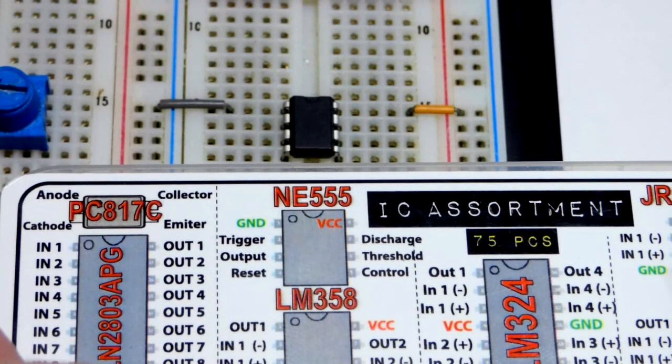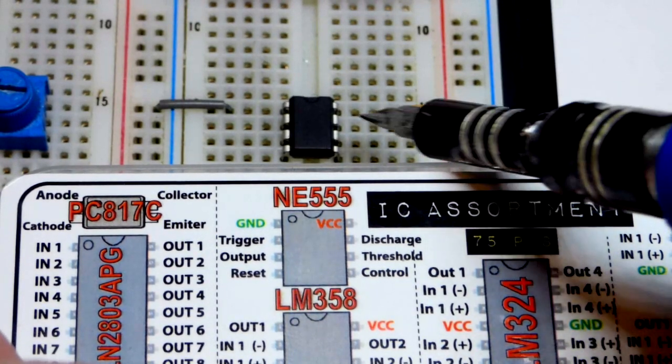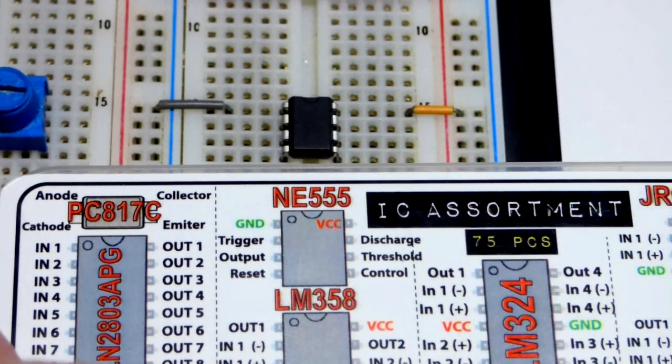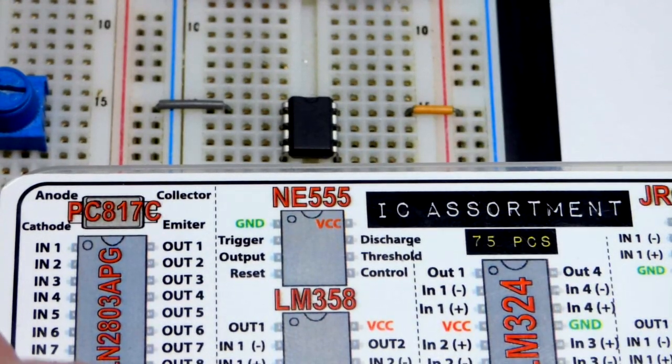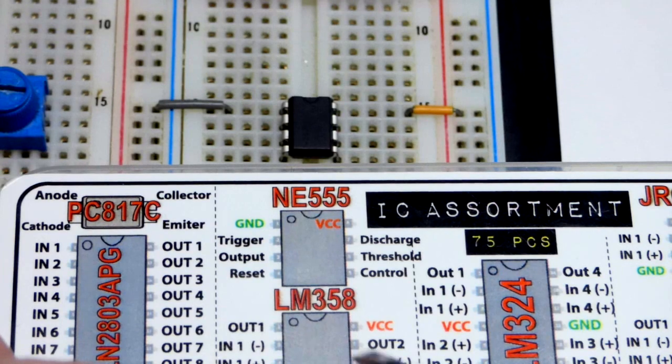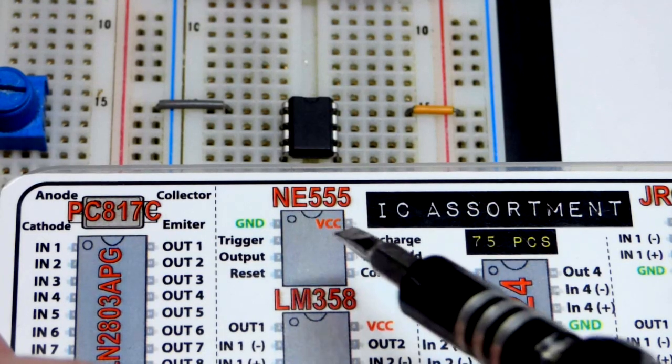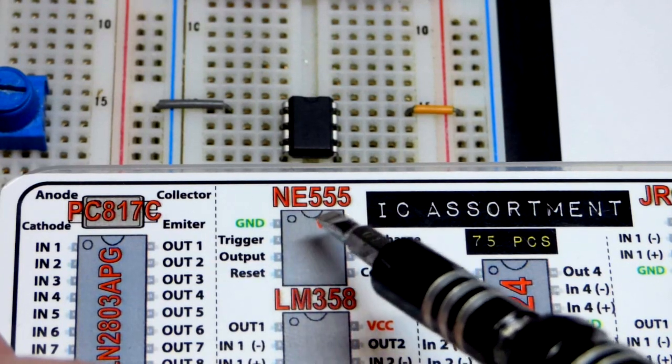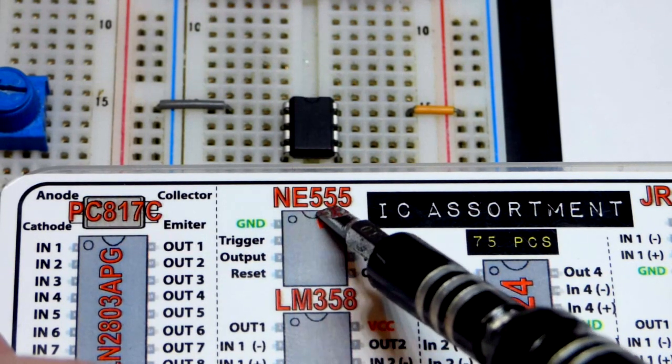So now in this video we're going to wire the 555 timer in a circuit that's not commonly known but it's nice, simple and an interesting circuit.